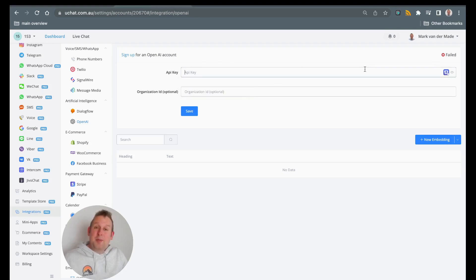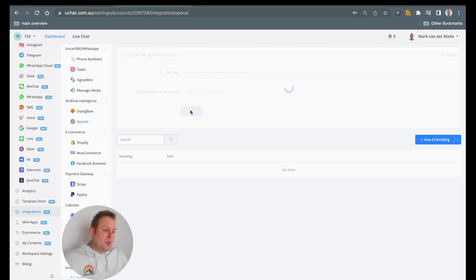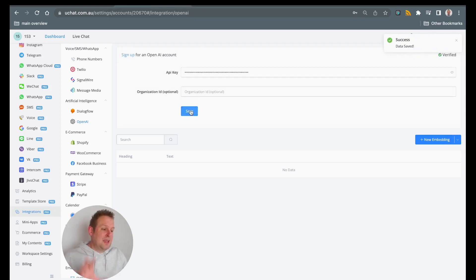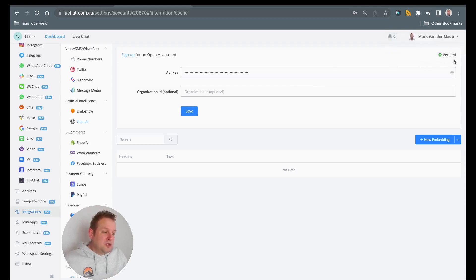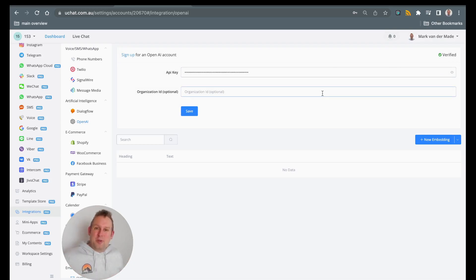Let's copy and paste this in. If we press save, we should get a success data save message. And just below that, you will see verified. So this is how simple it is to be able to connect OpenAI with your UChat account.